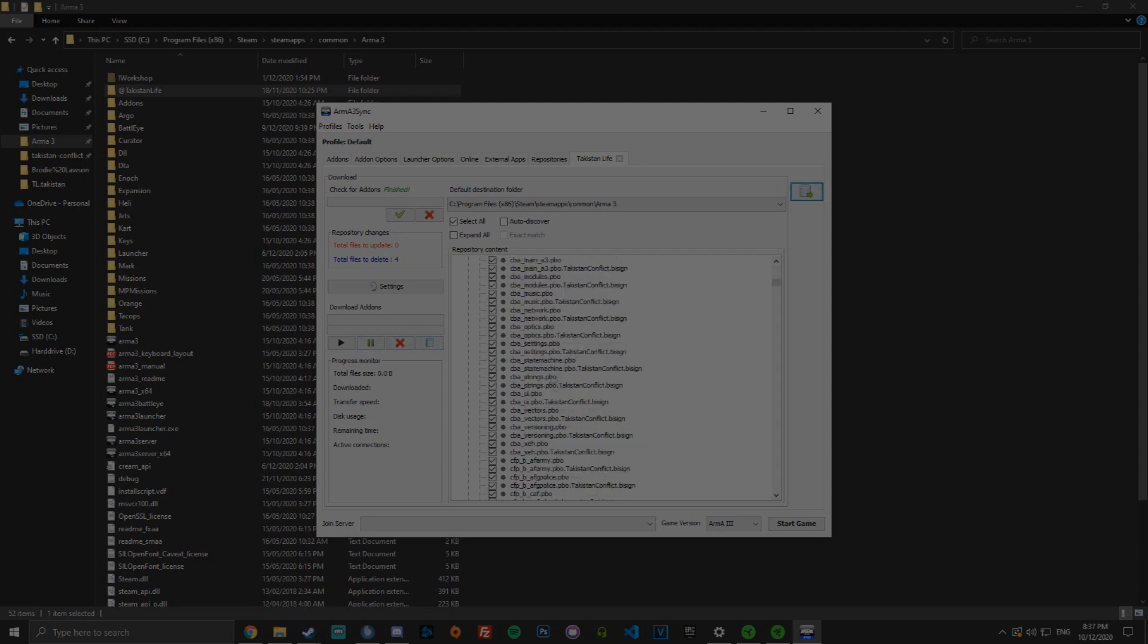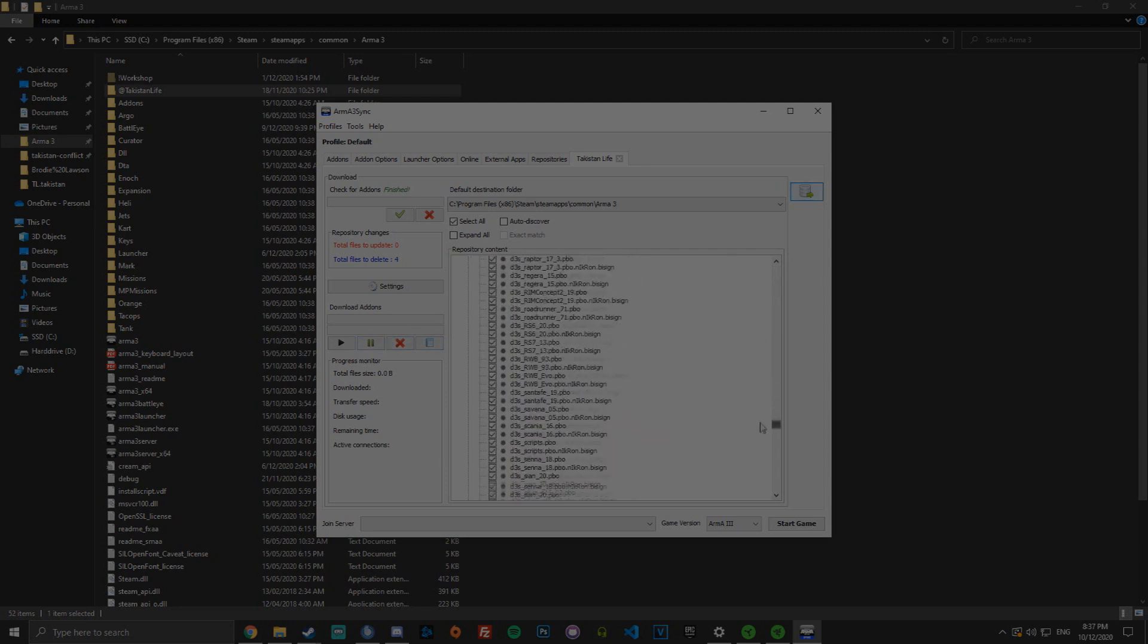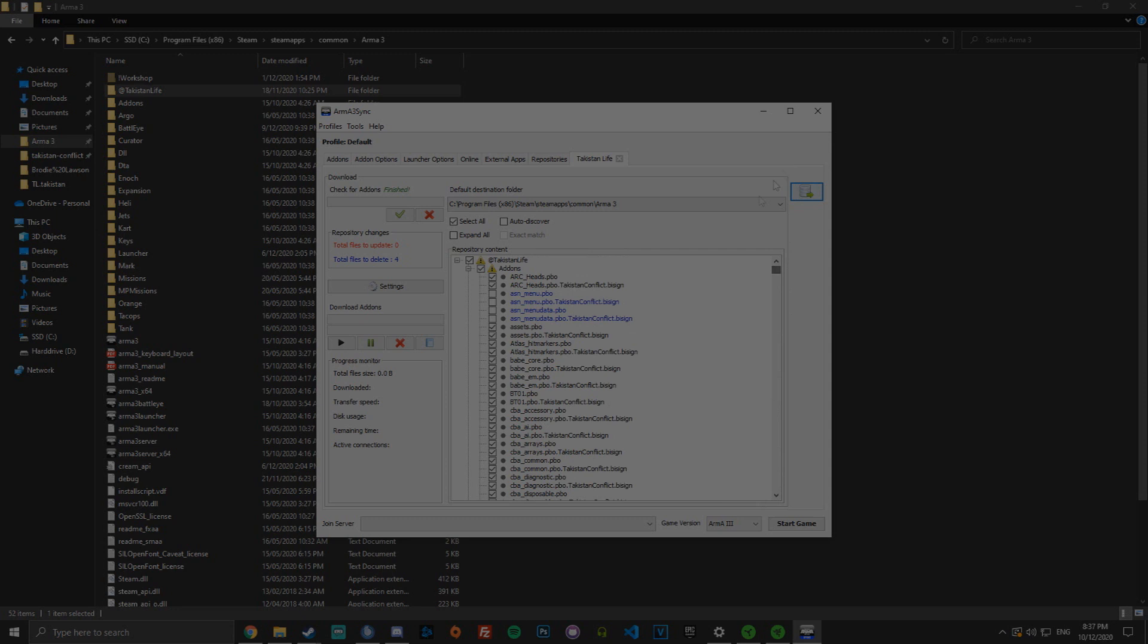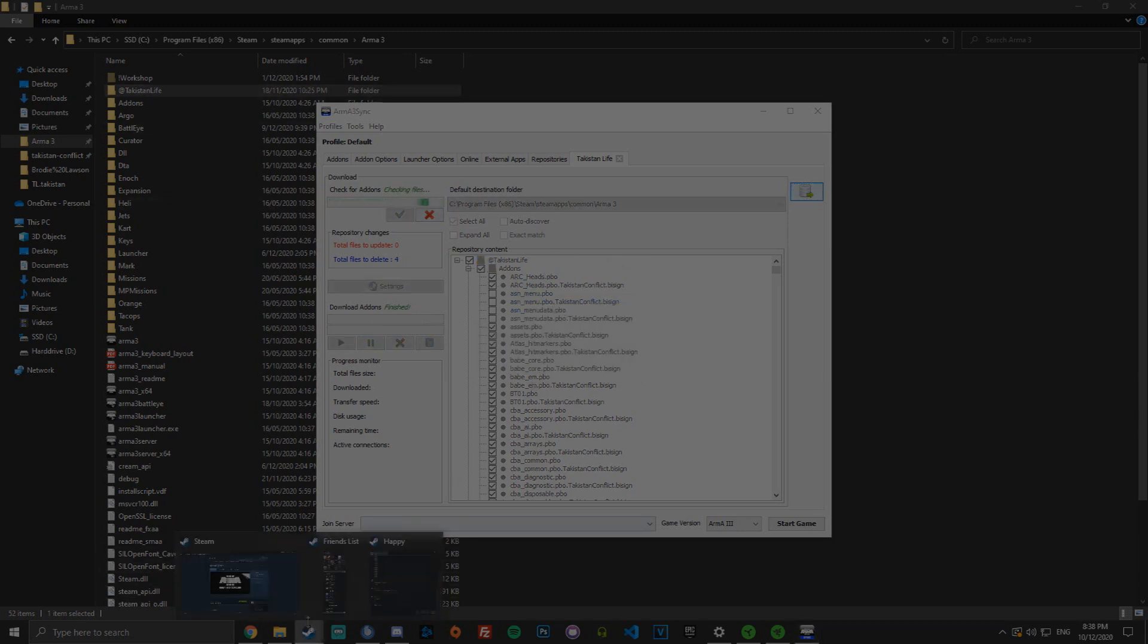But when the server is actually out, you'll see the updates here. They'll either be red, blue or whatever depending on whether it's deleted or a new file. You then just click this plus, it'll start downloading all the files. Once it's finished, you'll get download finished and that is pretty much it.